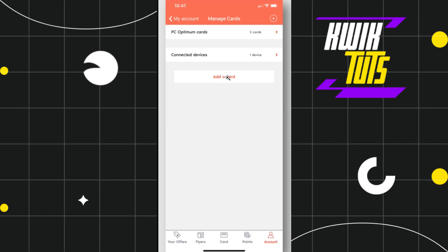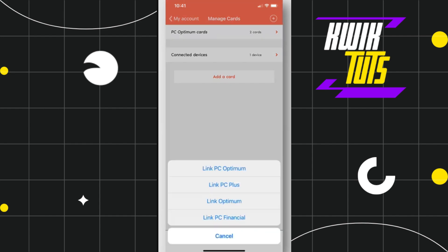Once you do this, you'll see a pop-up at the bottom where you can link your PC Optimum, PC Plus Optimum, or PC Financial. You just have to choose any of the options from the given list and then follow the on-screen instructions to link your card with your PC Optimum.